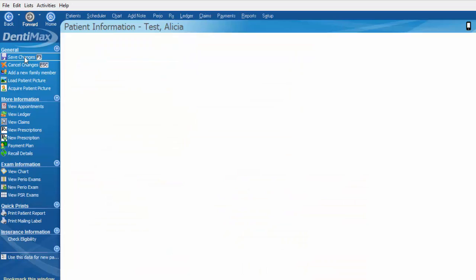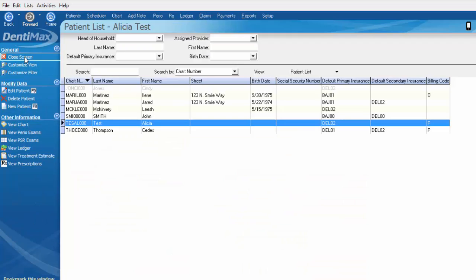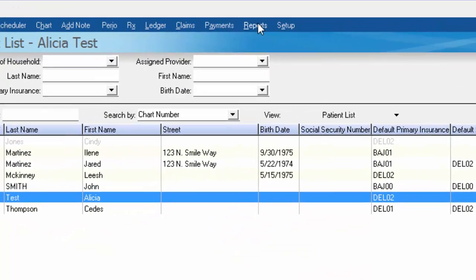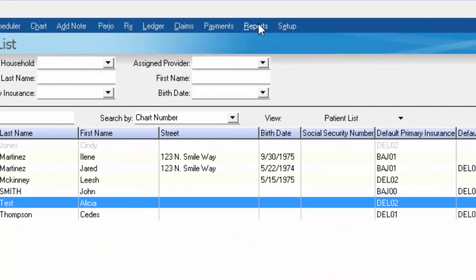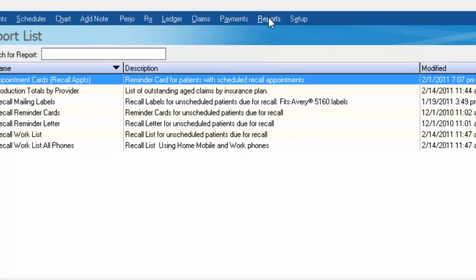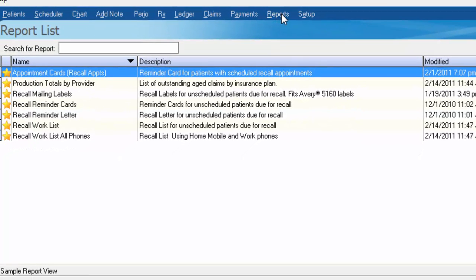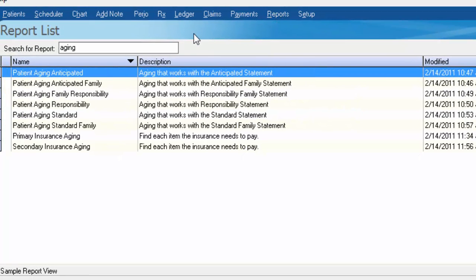Once you're done assigning a billing code, you want to save your changes and then those billing codes show up on a few different financial reports. If we click on your reports button, some of the reports that those fields show up on are the different aging reports listed here.